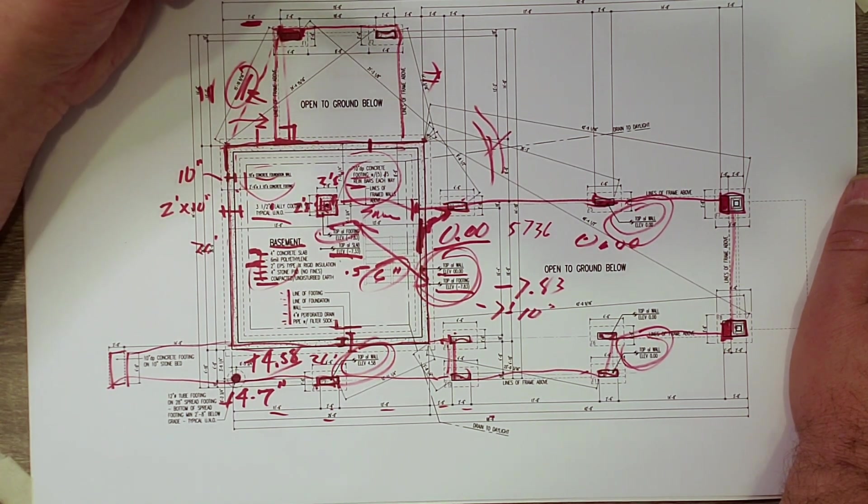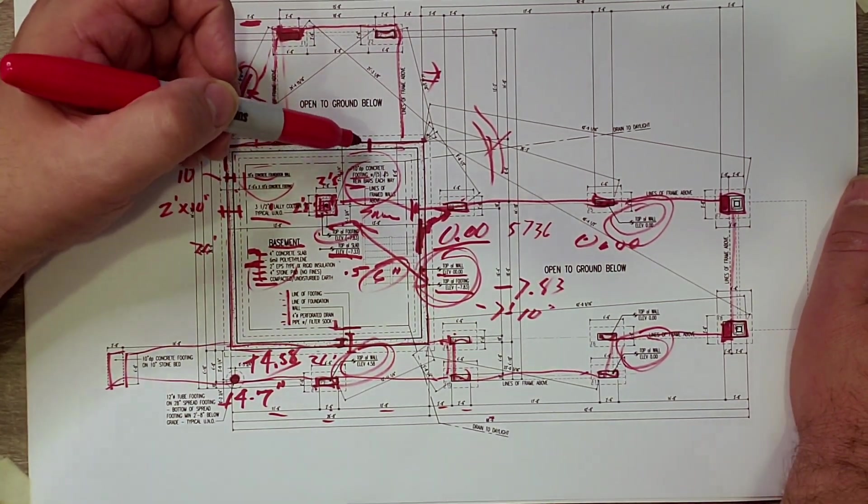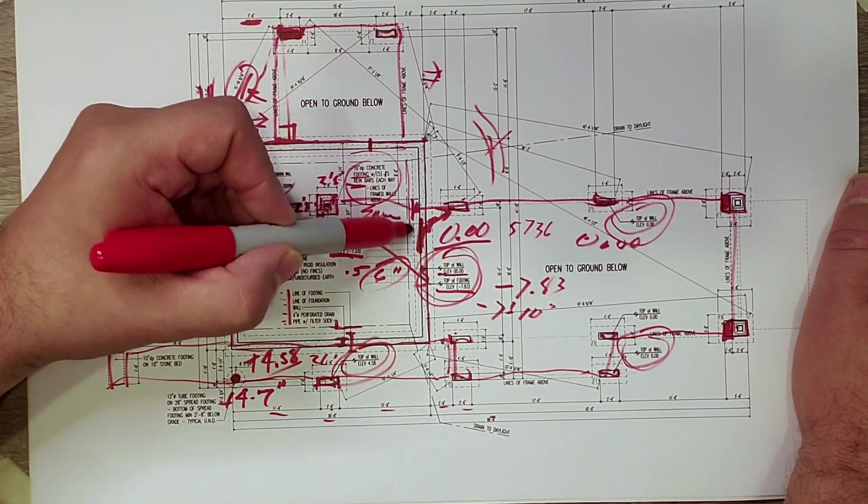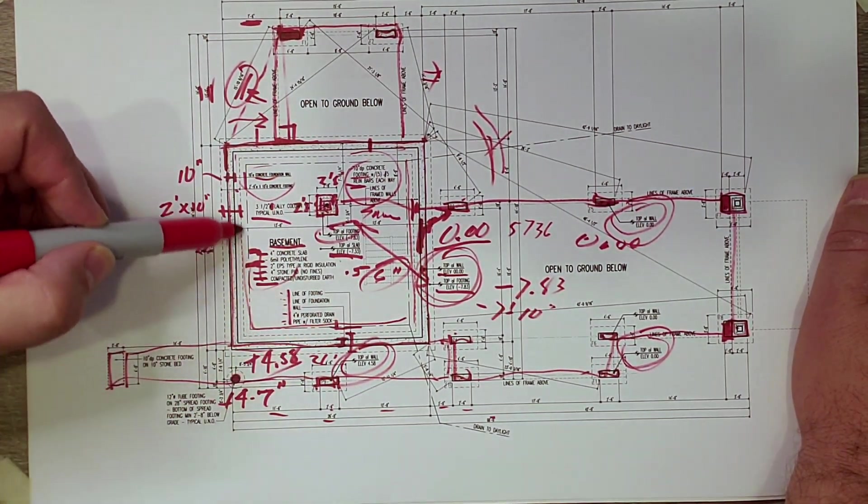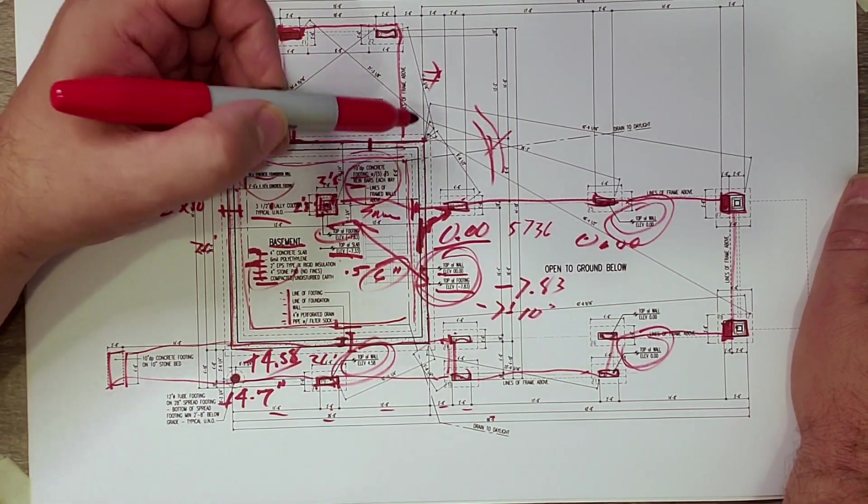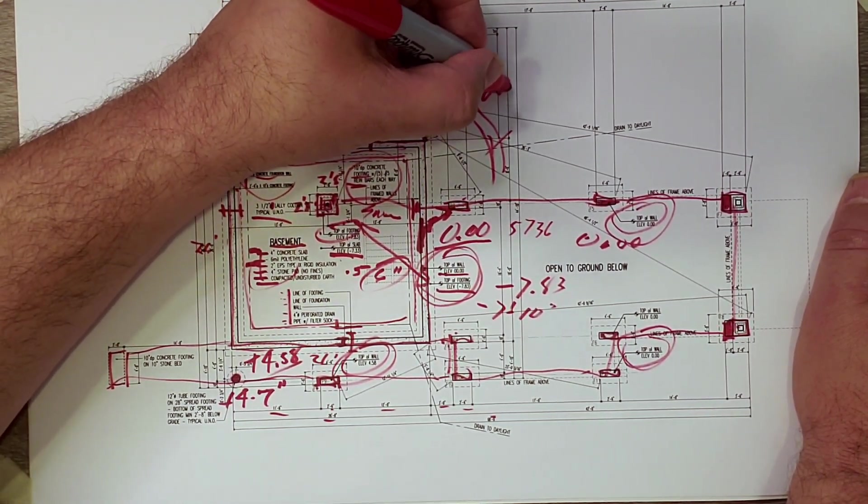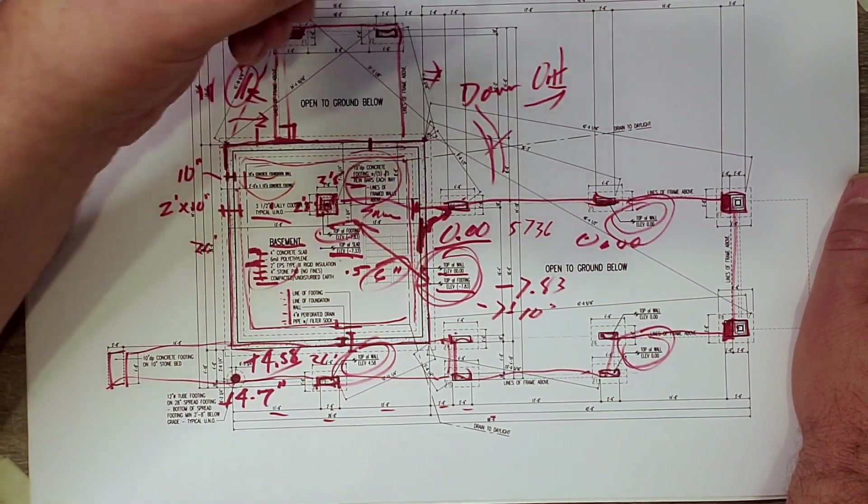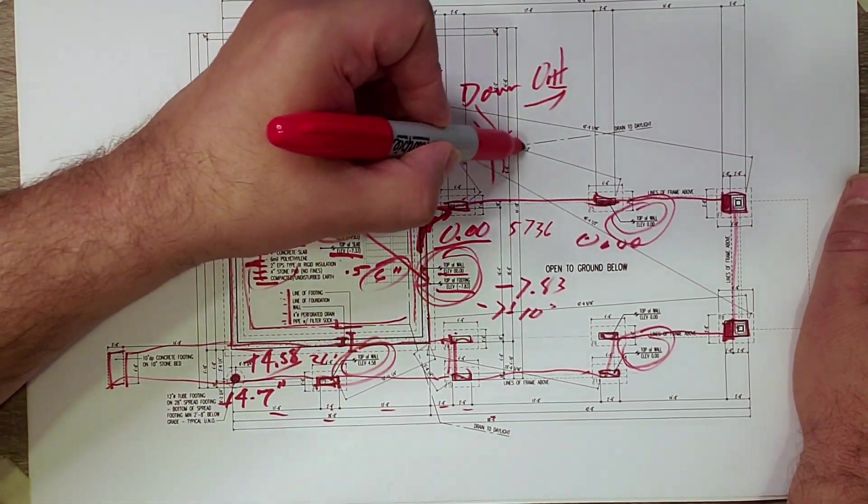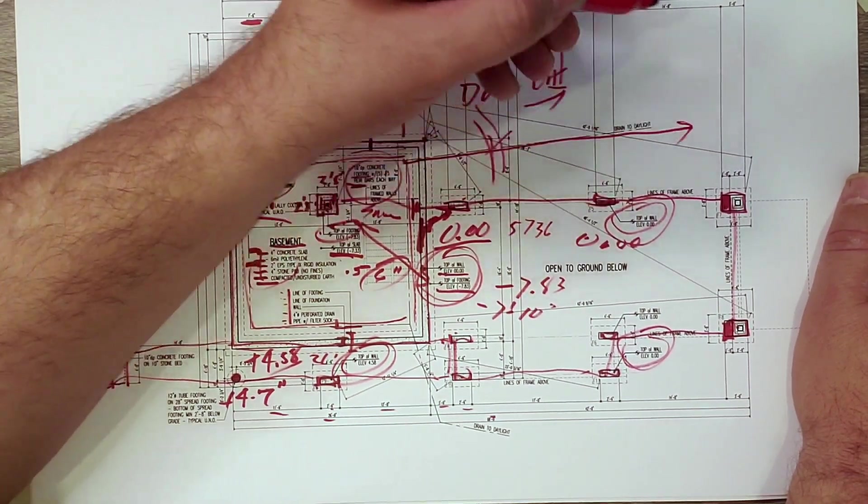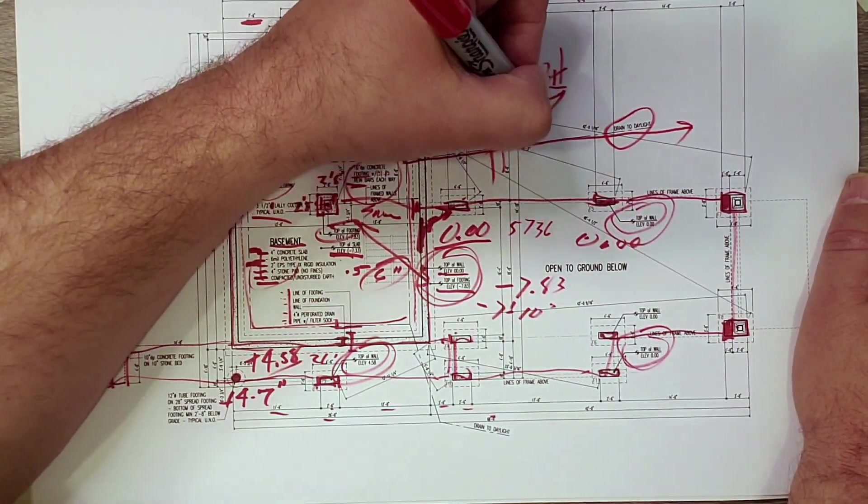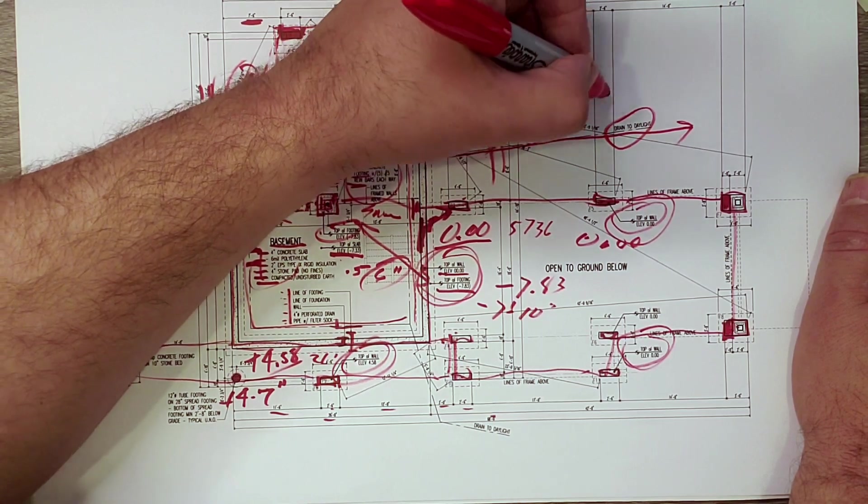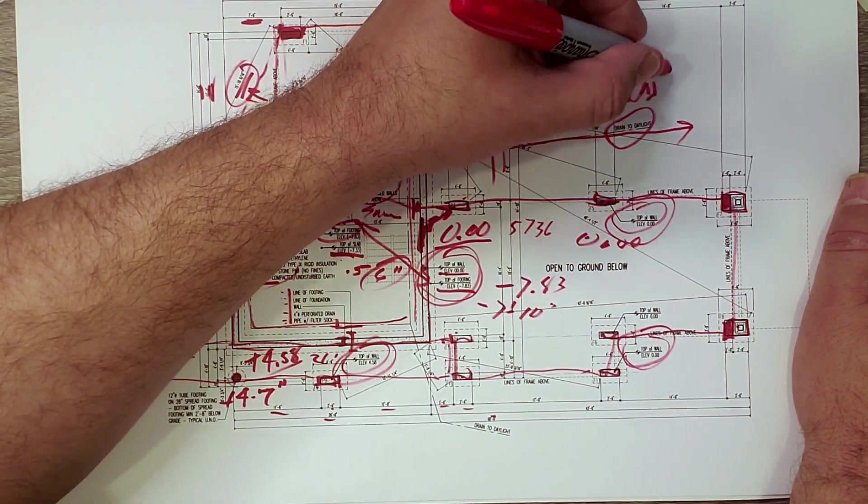So the last piece to talk about on the foundation wall is, you can see here, we have that perforated drain running around the inside. But remember, water is down and out. So we need to get it out. So how do we get it out? Well, we run that drain pipe out in this direction. And you can see there, I have a call out that says drain to daylight.